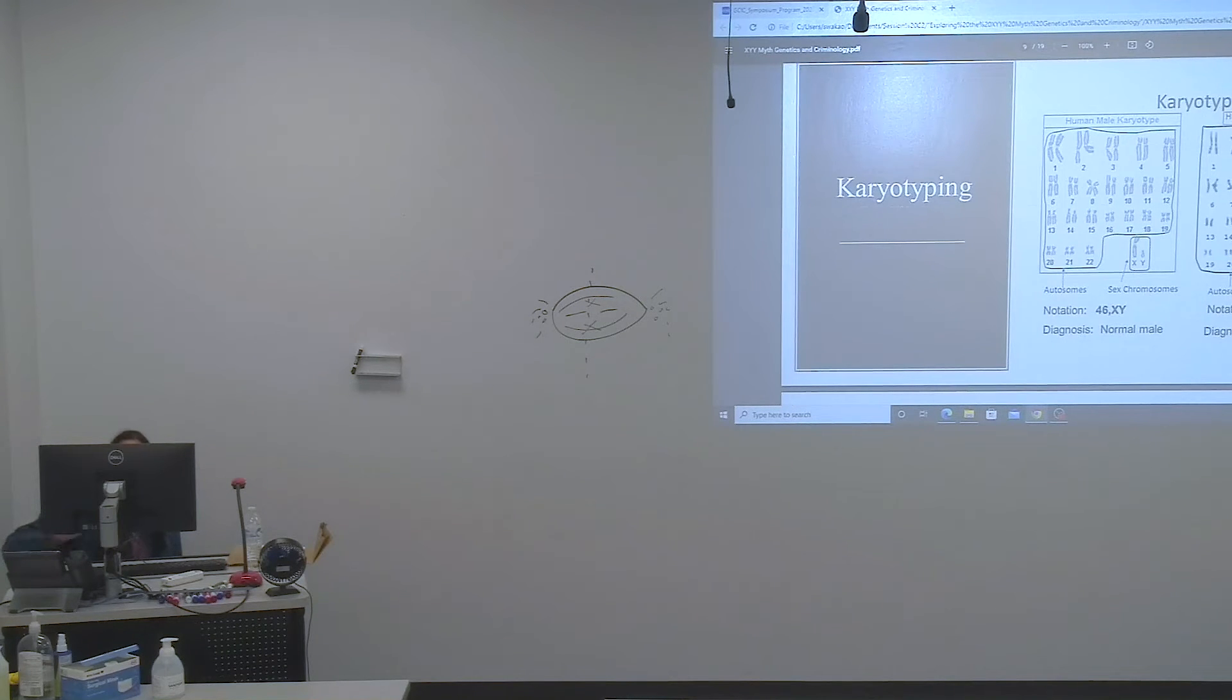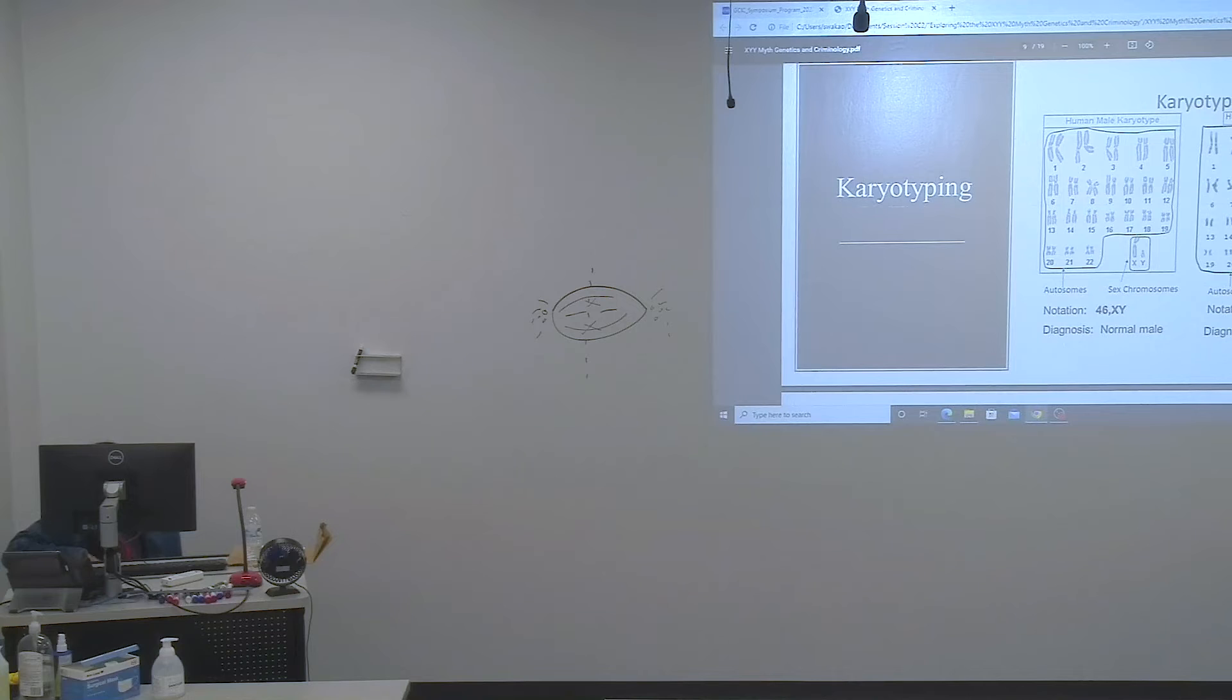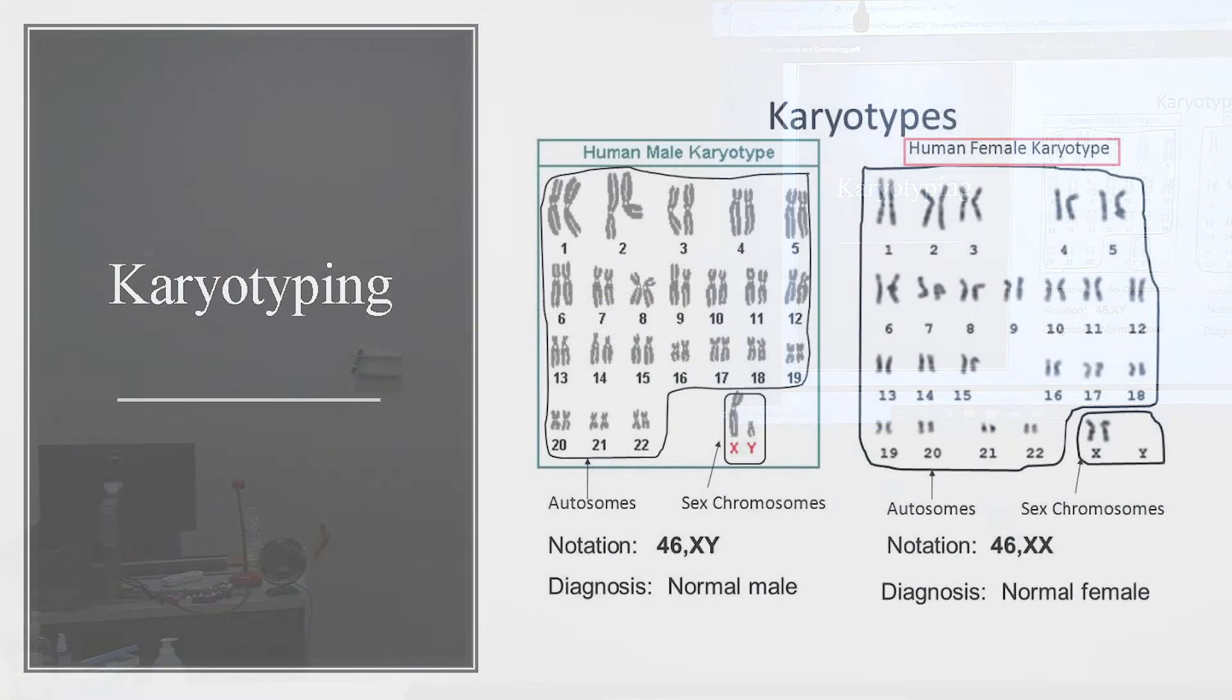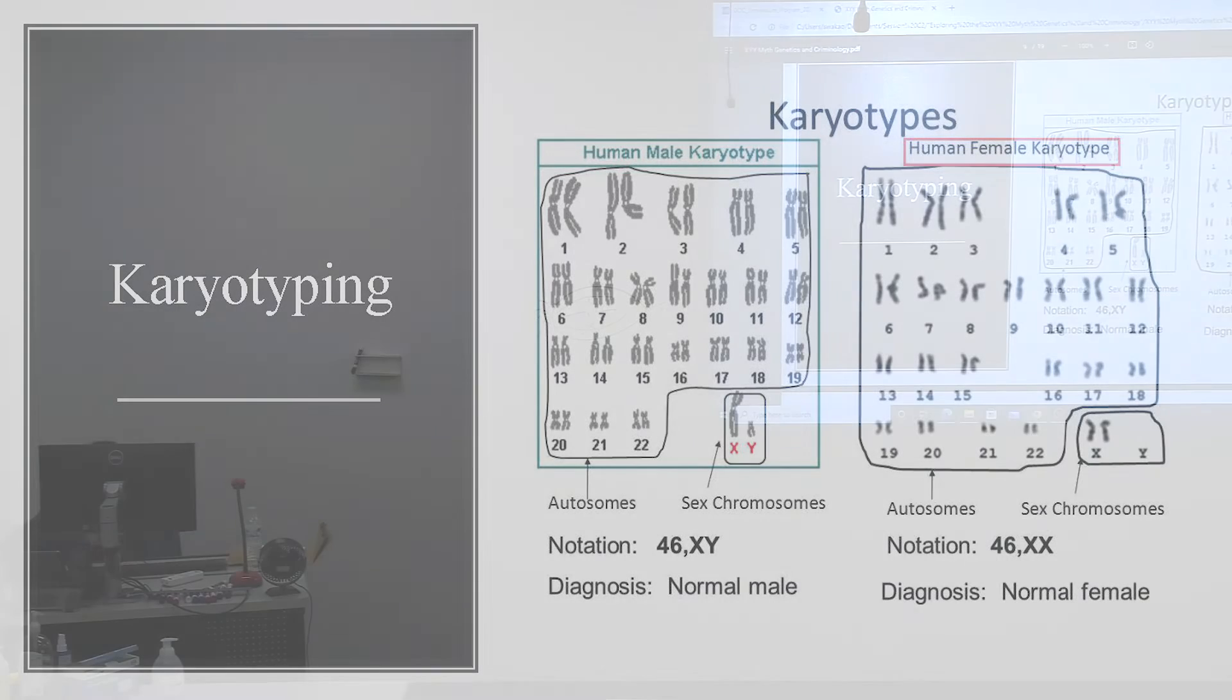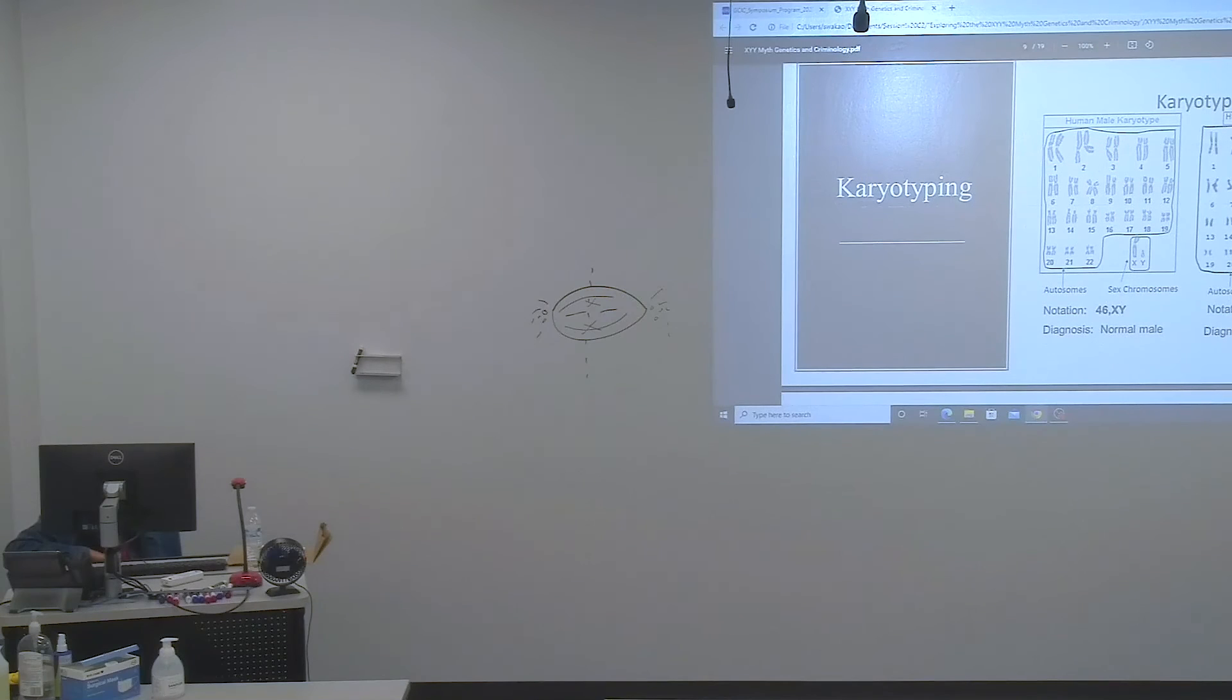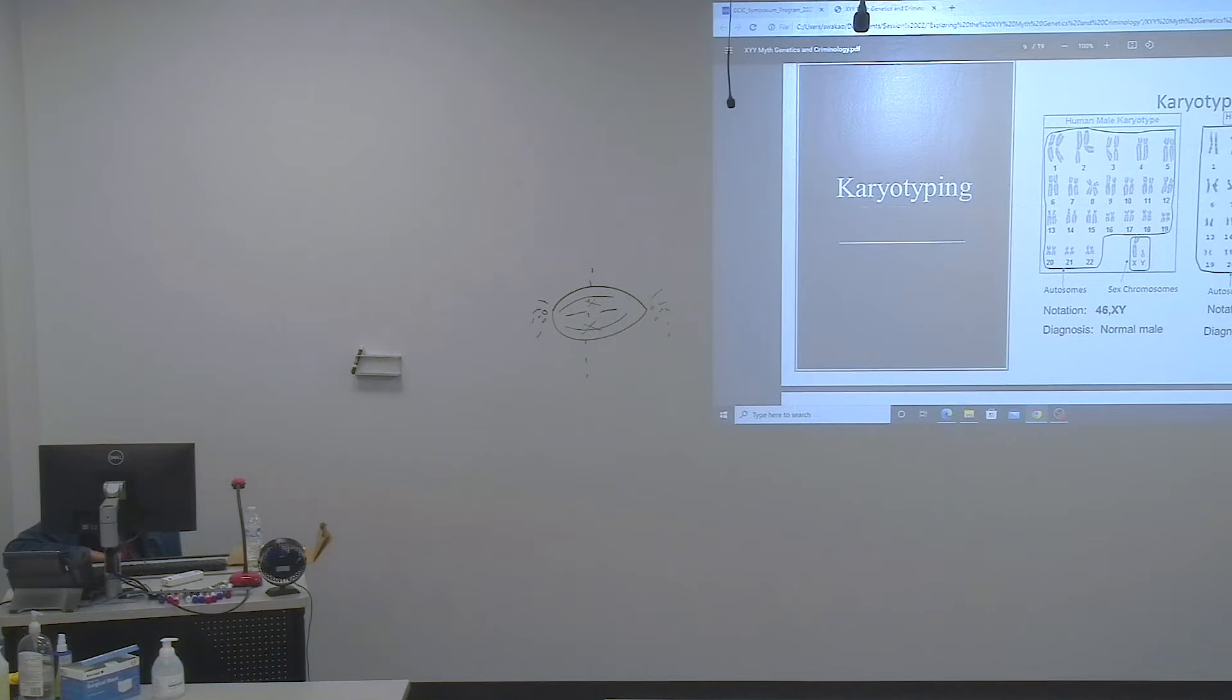Scientists and geneticists can also figure out if there is anything wrong with our chromosomes and check if they are healthy. They do this through karyotyping. In karyotyping, scientists and geneticists look for the number of chromosomes, their shape, and their size.